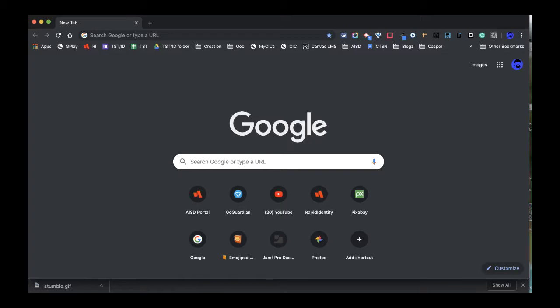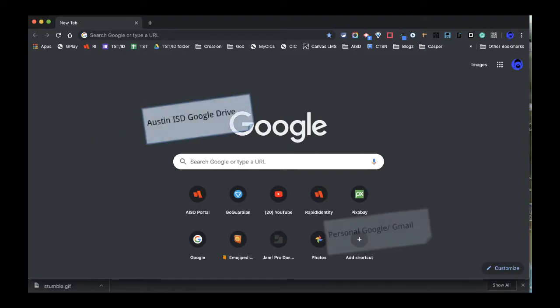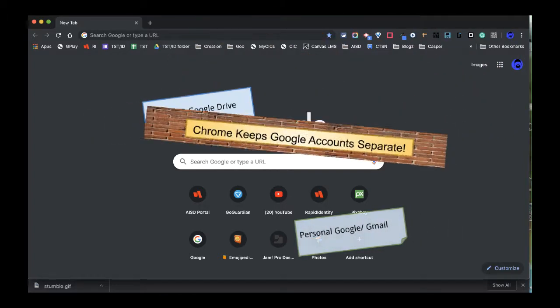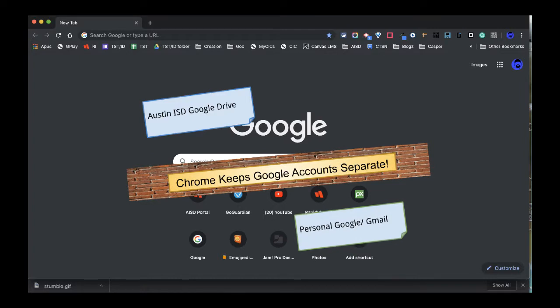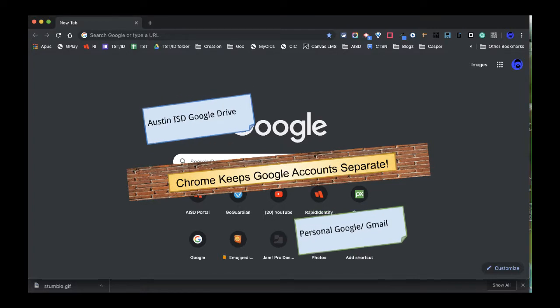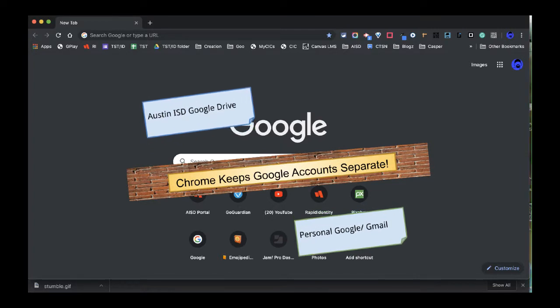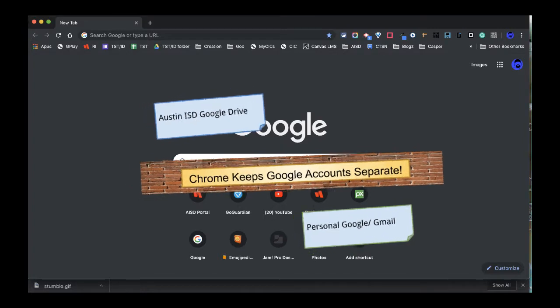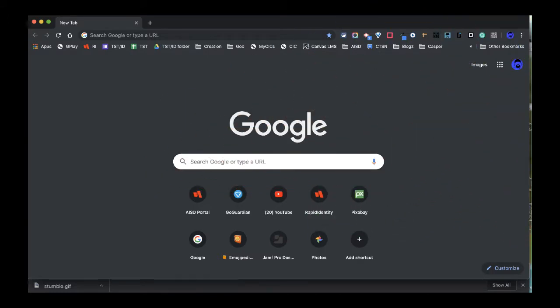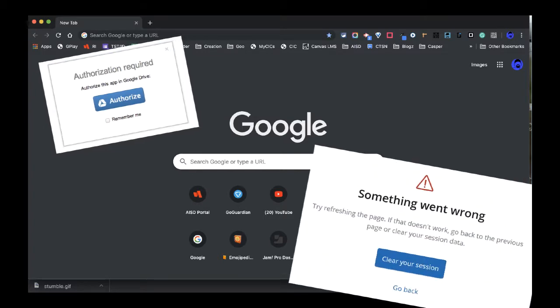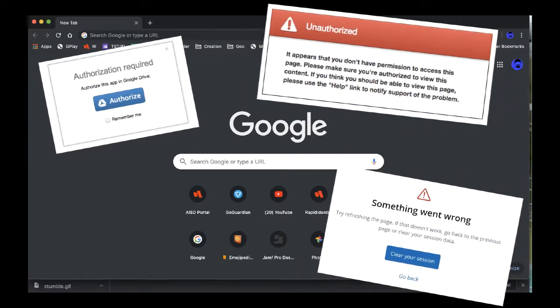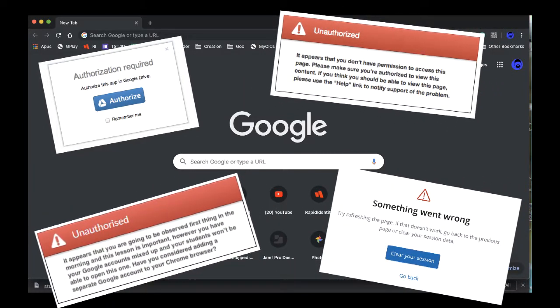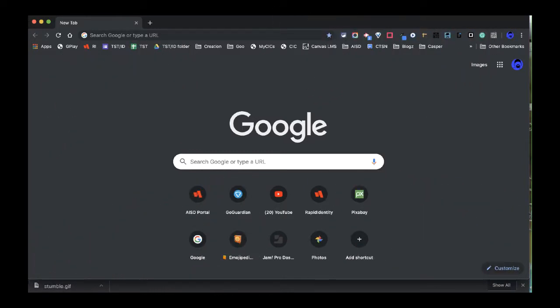In Austin ISD we do want to keep our district Google accounts and our personal Google accounts separate, so that when we're in our Chrome browser our Gmail does not interact or interfere with our district Google accounts. Operating the browser this way is going to reduce the number of times that students or teachers will confuse their personal Google Drive with their district one.